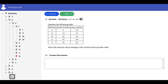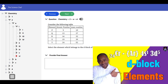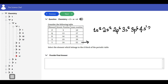The last question: select the element which belongs to the d block of the periodic table. For an element to belong to the d block it must be a transition element with electrons in the d orbital. Element Y fits that description with its electronic configuration: 1s2, 2s2, 2p6, 3s2, 3p6, 4s1, 3d5. Y belongs to the d block because it is a transition element — transition elements are elements with partially filled d orbitals. The answer is Y.